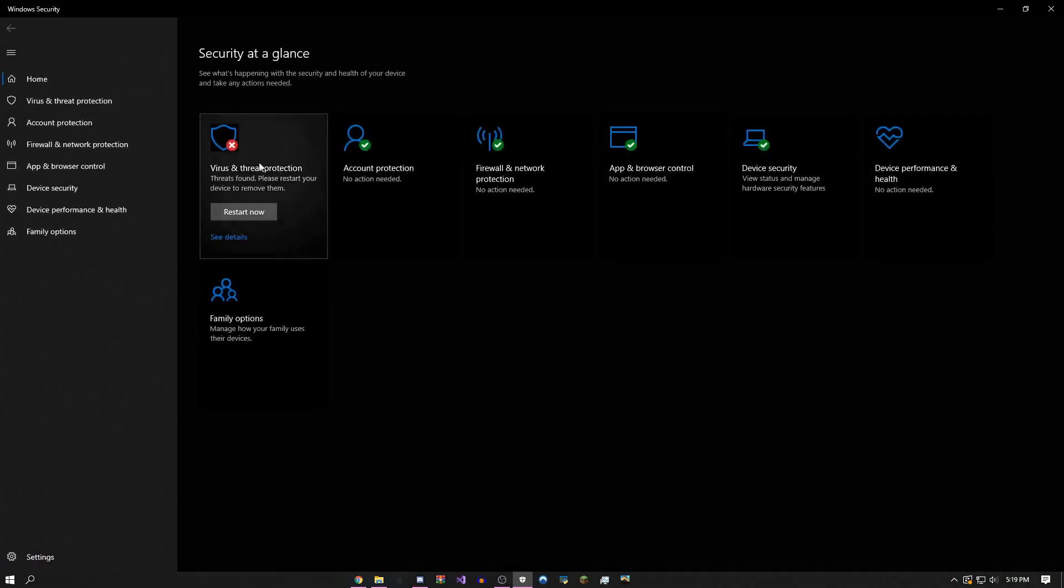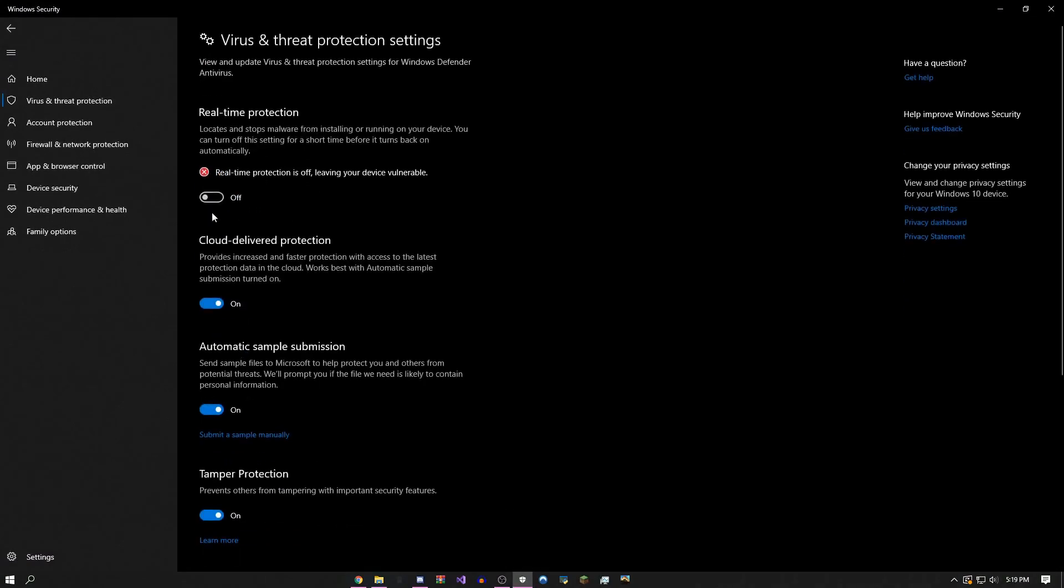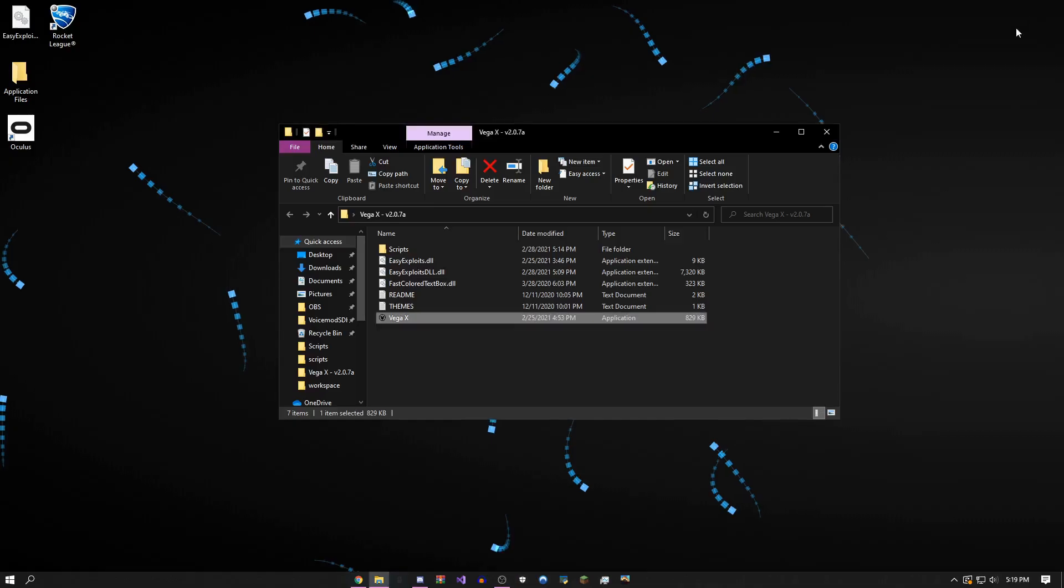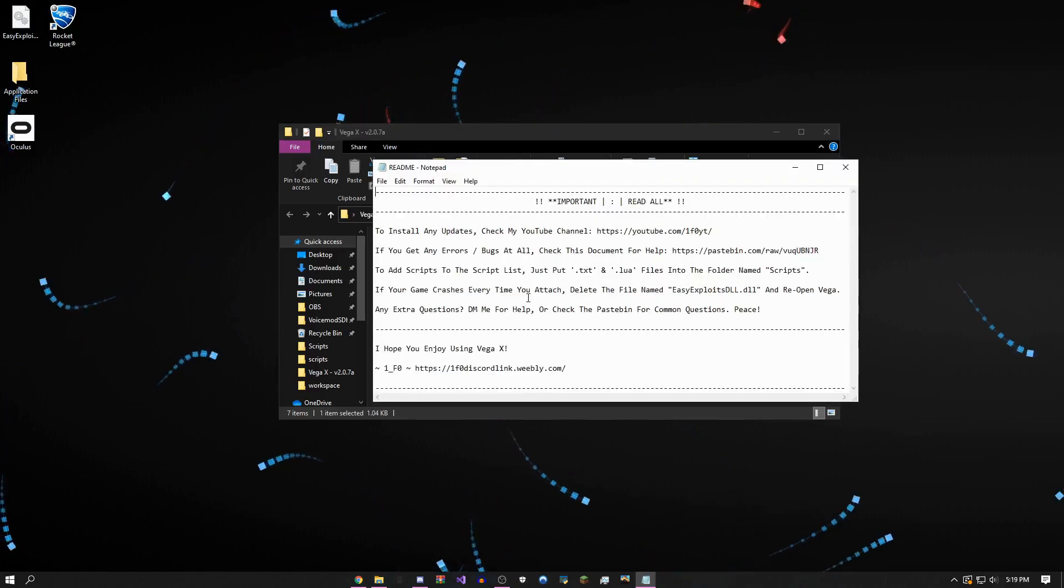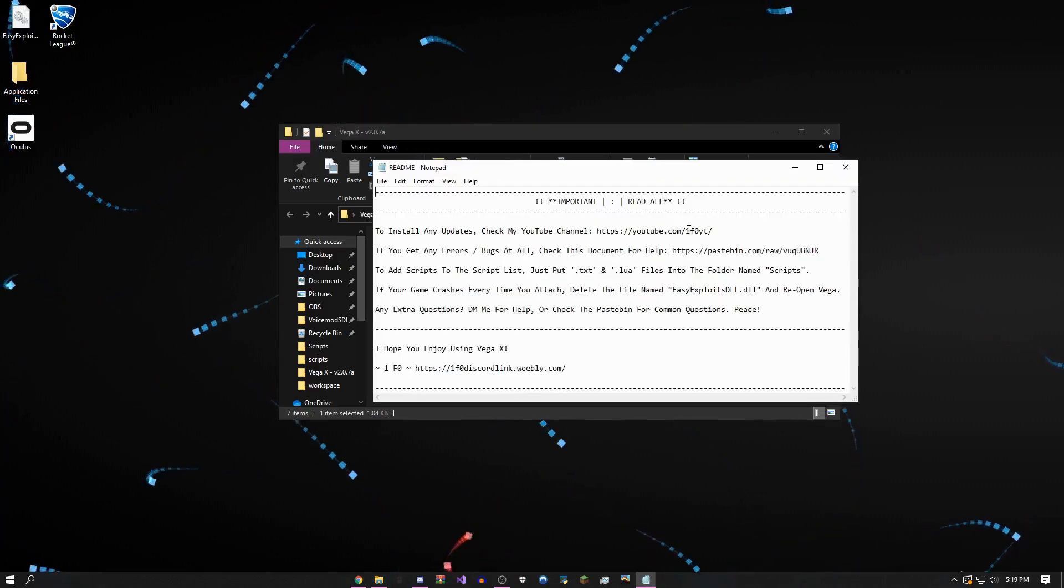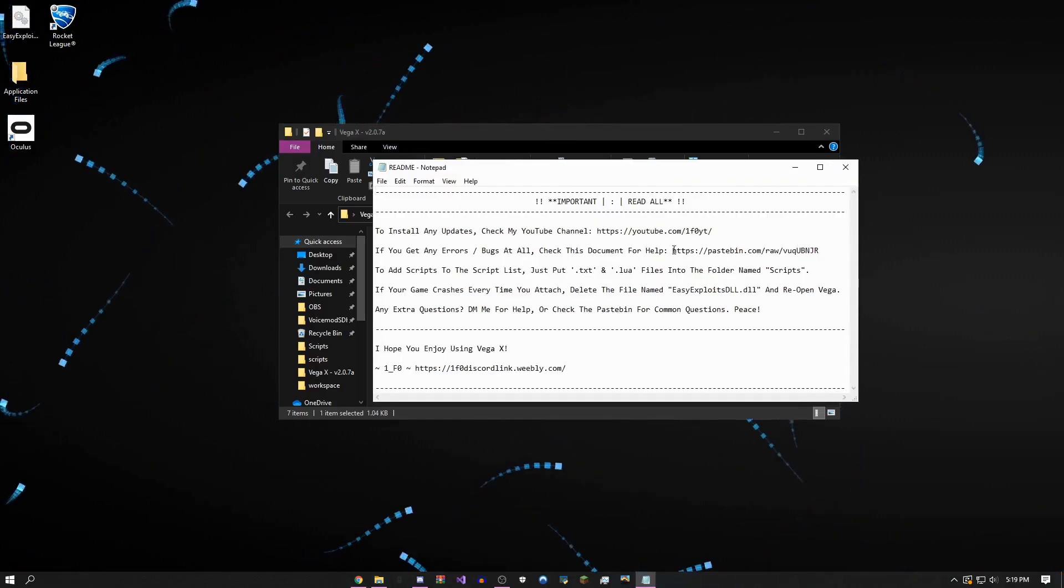Come over to virus and threat protection, go to manage settings, and turn off real-time protection. You can leave everything else on except this—it'll work. For every other error, just come over here, copy this pastebin link and I have all the fixes right there.